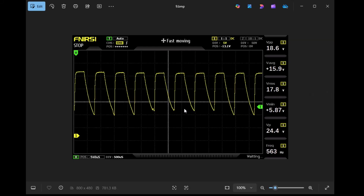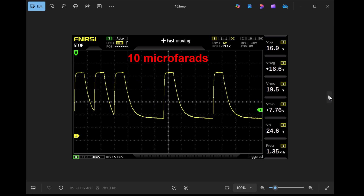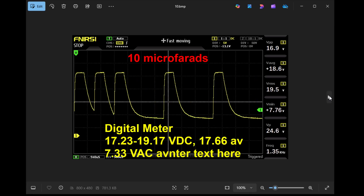This is how the oscilloscope looks with 10 microfarads, and the digital meter was reading 17.6 volts DC and 7.3 volts AC.